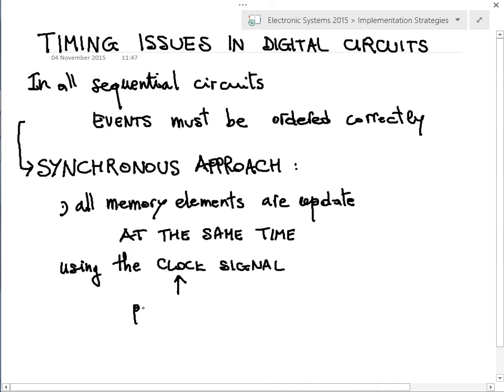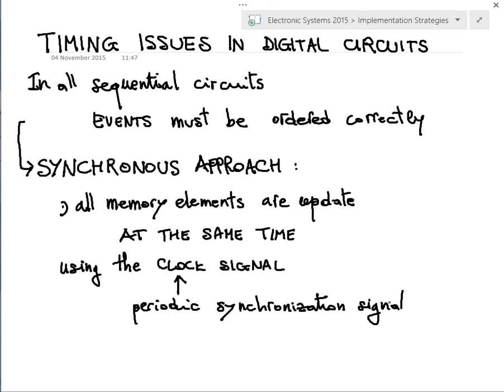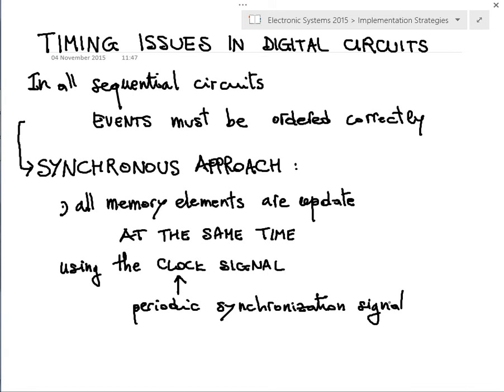The clock is a periodic synchronization signal. Of course, this statement describes the ideal case. What we want to discuss now is the real case — what happens in practice — because in practice you do not have a clock signal which is synchronous over the whole chip.